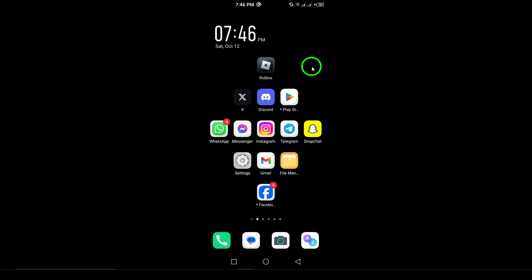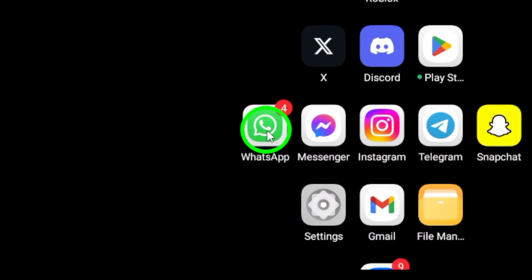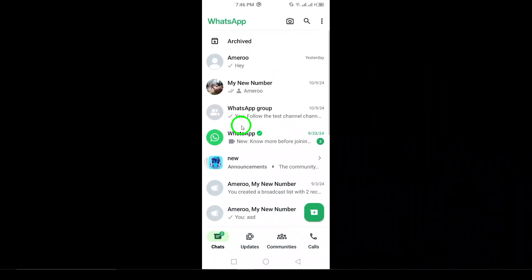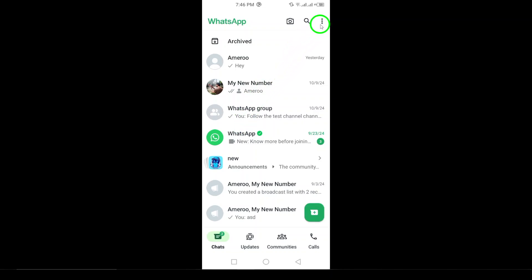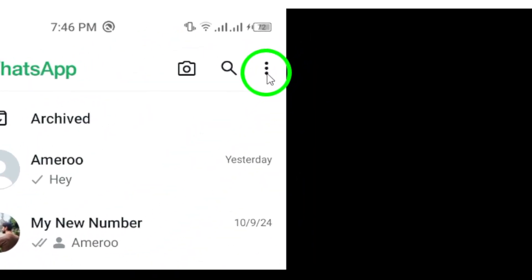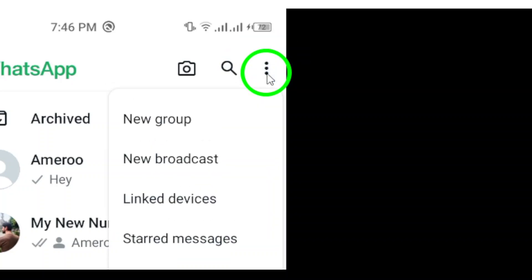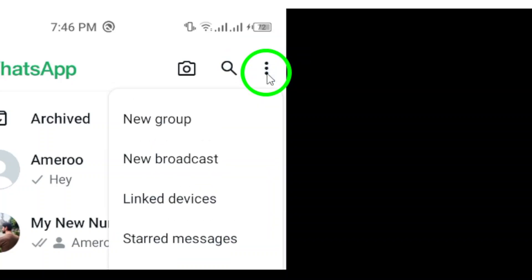First, open WhatsApp on your Android device. Make sure you're logged in and you're all set to make changes. Next, look at the top right corner of your screen. You'll see three vertical dots. Tap on those three dots to open a menu with more options.